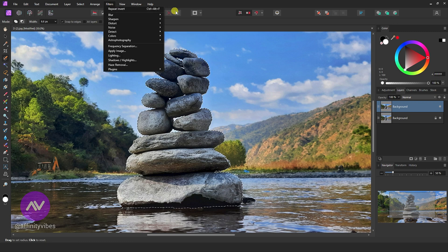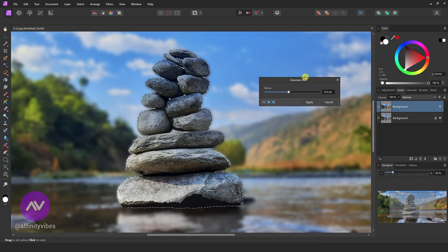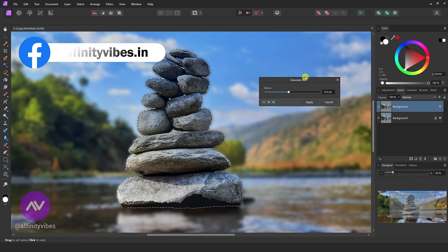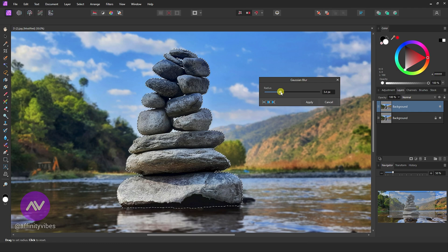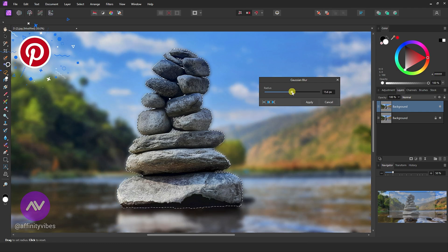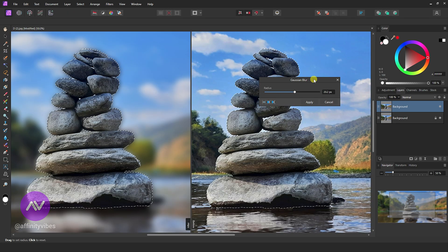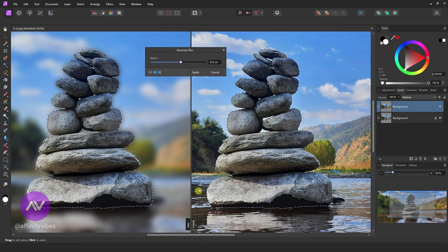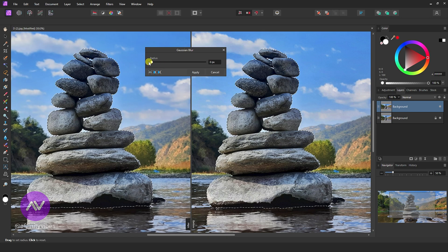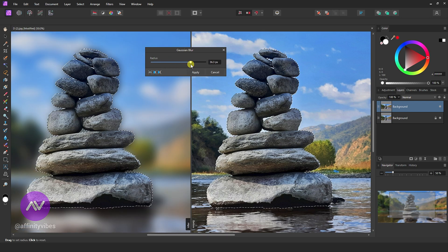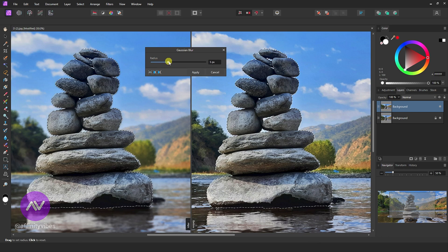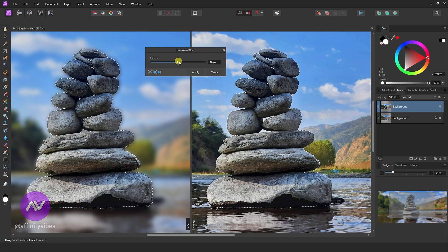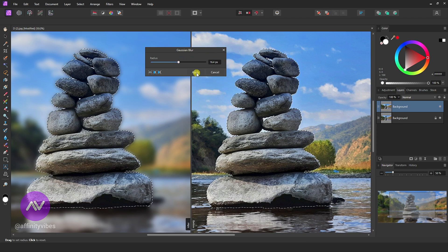Now go to filters, blur, gaussian blur. Now here, use a blur radius according to your needs. Here, click this mirror view and check your blur effect before and after. Okay, here I am using 16% gaussian blur radius.